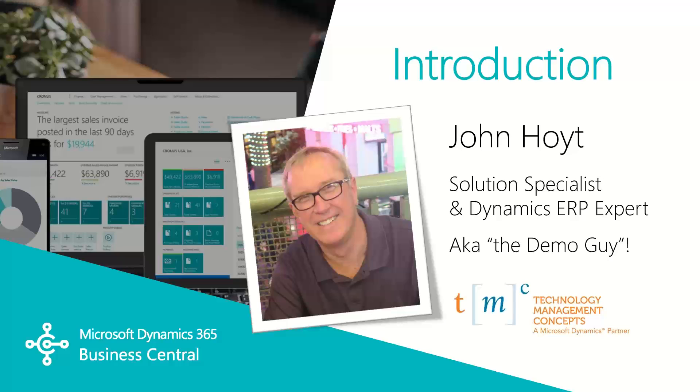Today we're going to continue with basic manufacturing. In part one of this manufacturing video, we covered the items, the build materials, the routes and capacities in Business Central. Now in part two, we'll go through the manufacturing orders. My name is John Hoyt, Solutions Specialist for TMC. Let's get started.